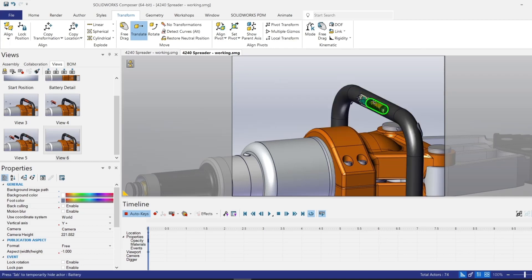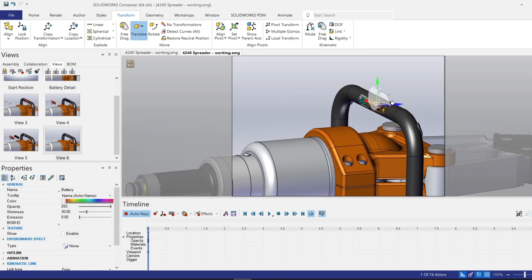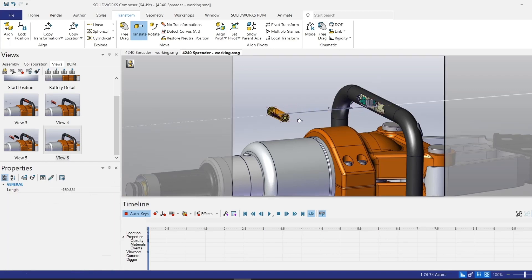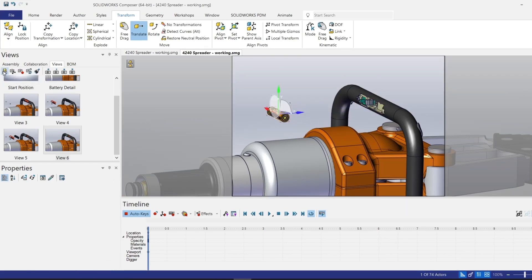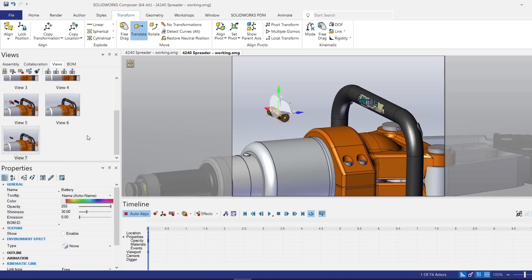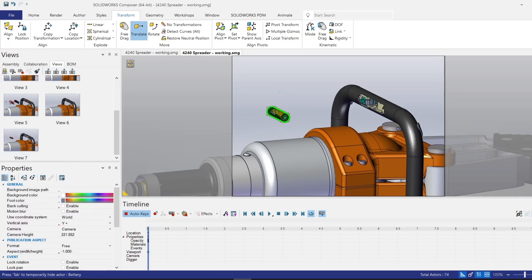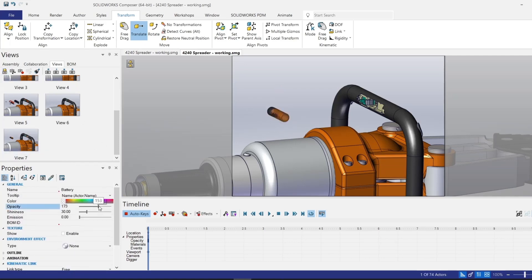We'll go ahead and move the battery out of the way for view number seven. So I'll go ahead and capture that. And then similarly, I will hide the battery for view number eight.